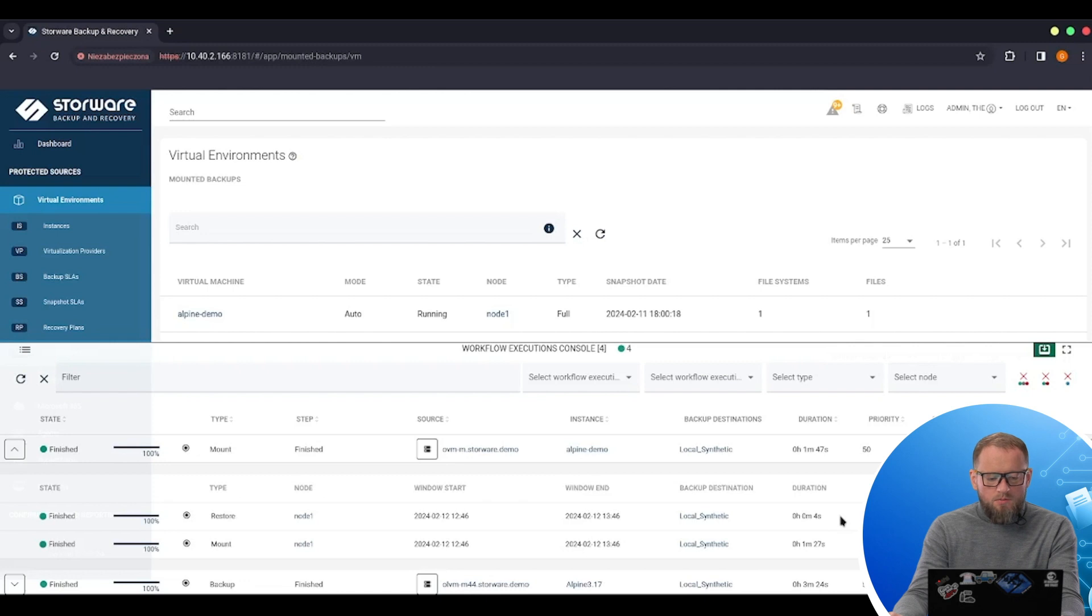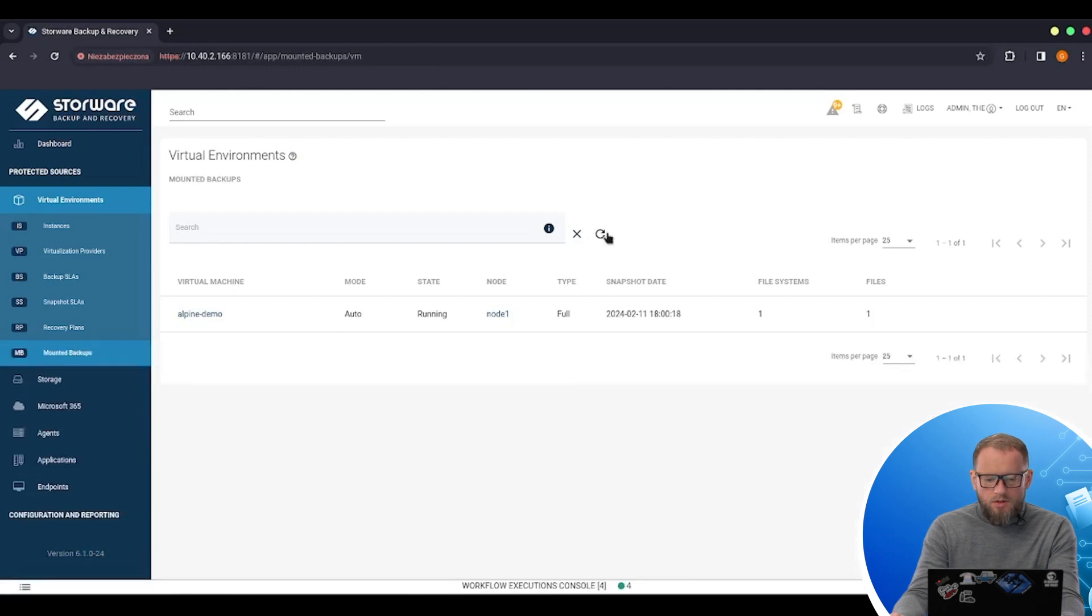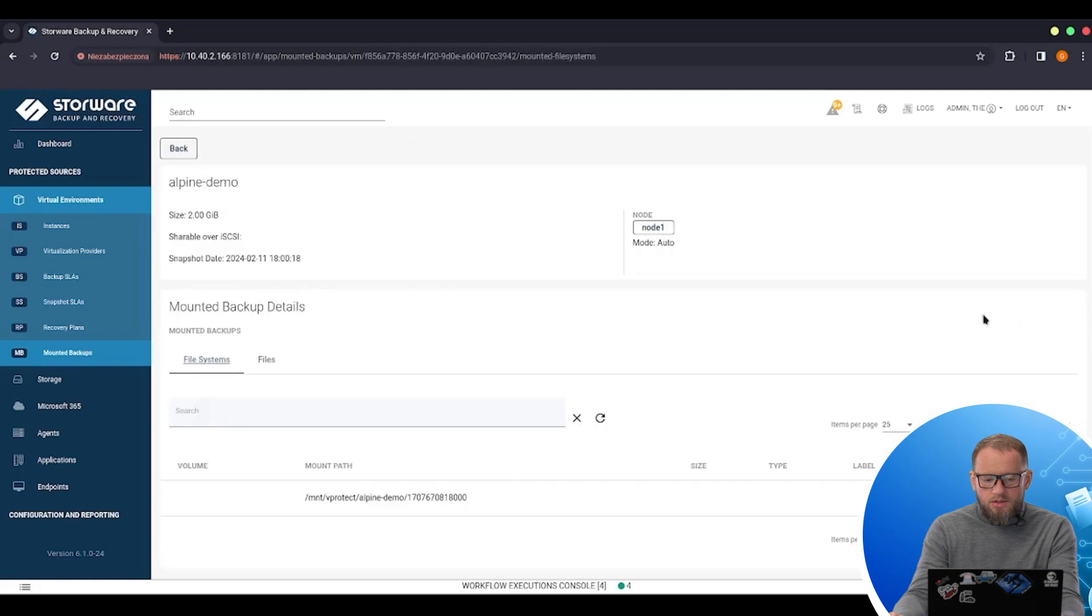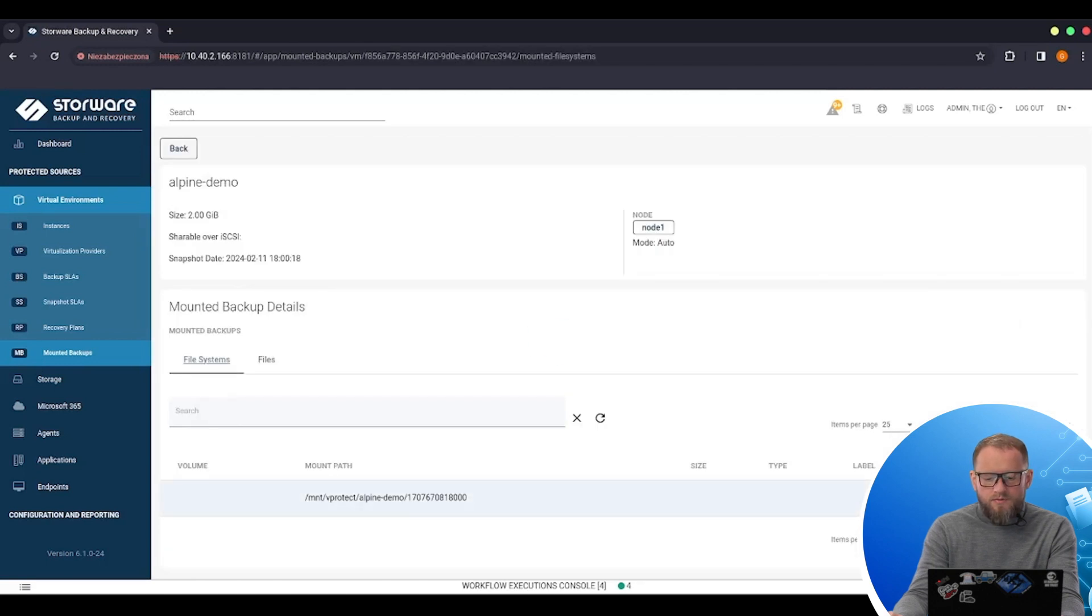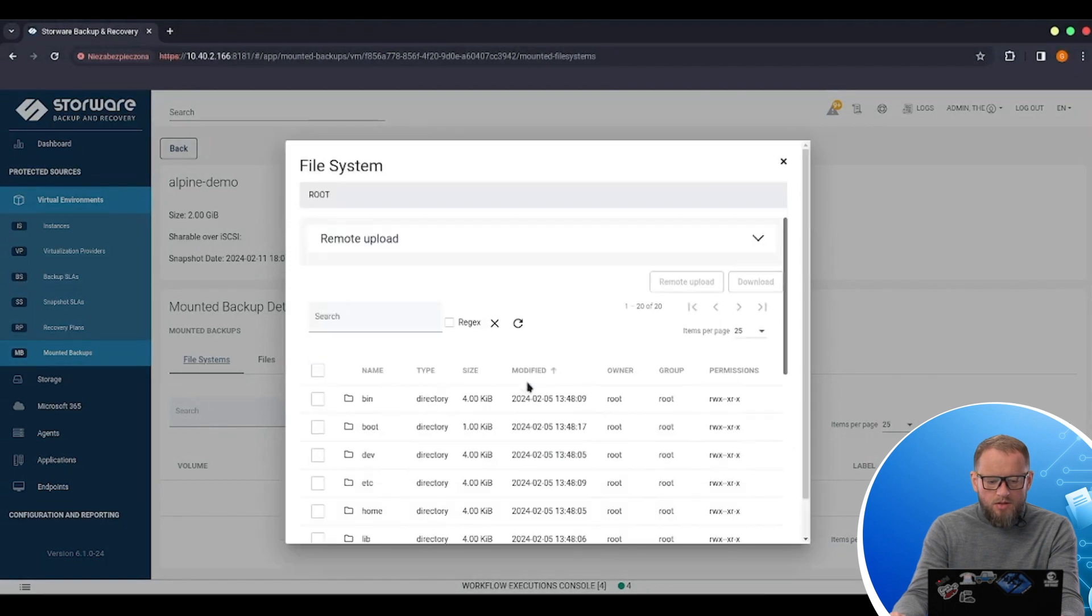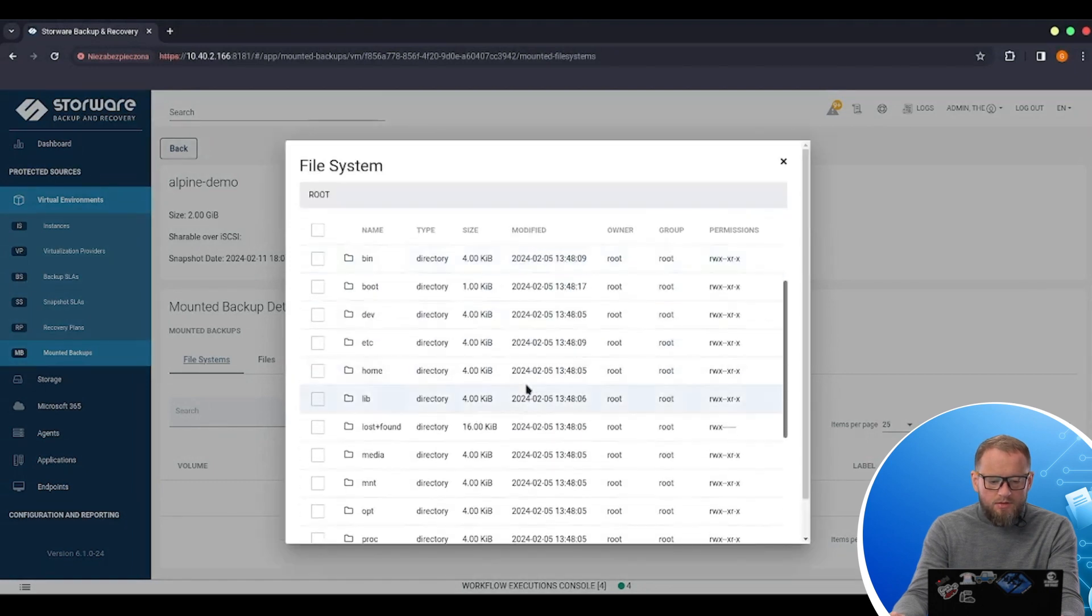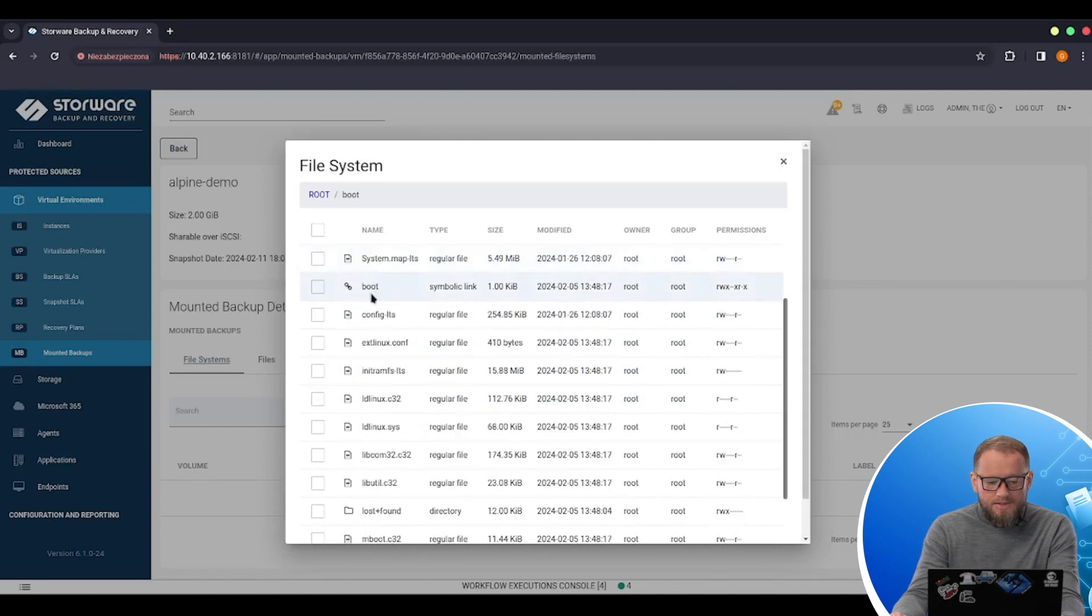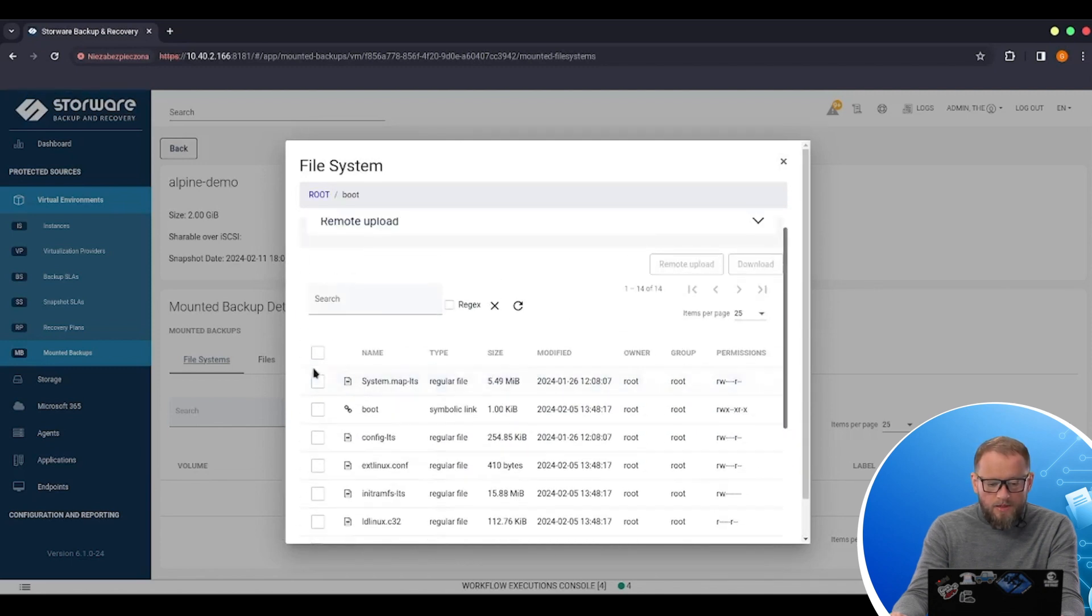And now the mount operation is completed. If I refresh this page, I can see the details of this mount. I can browse the file system from this VM. And here I can find the whole directory, the whole path. I can even find a single file.